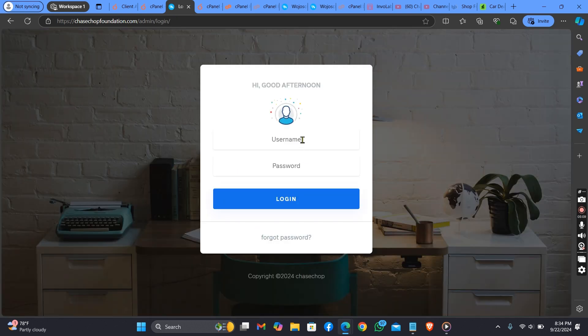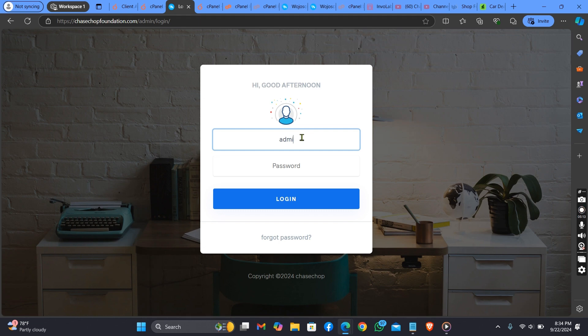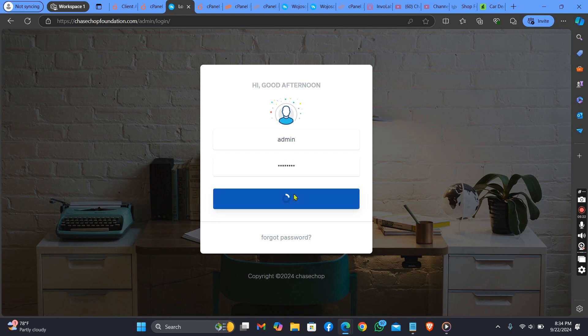Now login to your admin dashboard. Put in your password and click on Login.